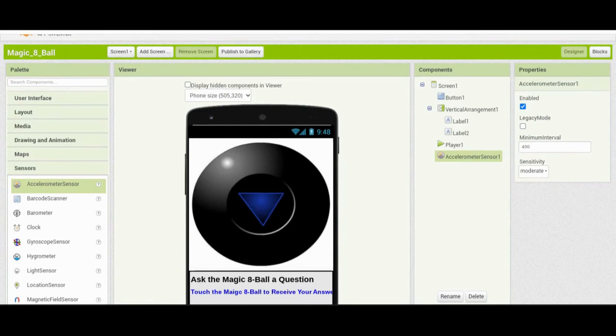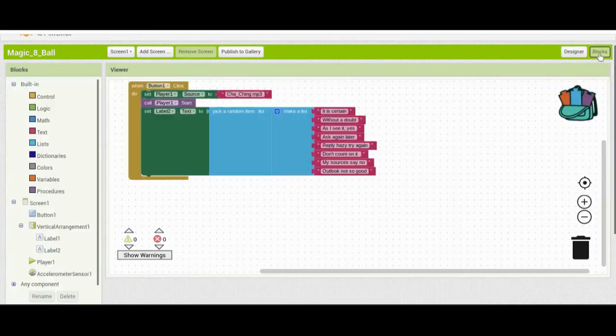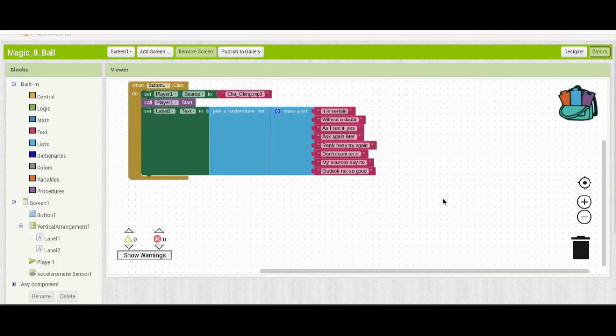In Block view, we will create the event handler for the accelerometer. We've already created a Button1 event handler that sets the Player1 source file and calls it to play.